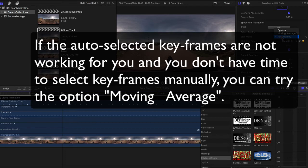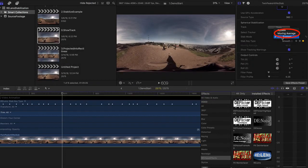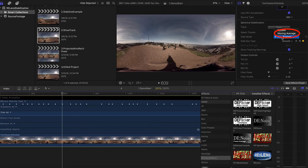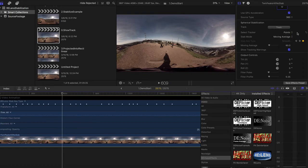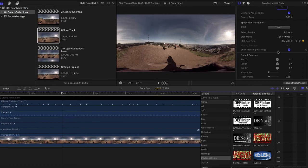Oh, one last note. If the auto-selected keyframes are not working for you and you don't have the time to select keyframes manually, you can try the option Moving Average, which ignores the keys but simply smooths for the number of frames in time on either side of the current time. The way you would do that is to choose Moving Average from the pull-down menu for stabilization mode, and then you indicate a number here next to Moving Average. 60 is the default number, which would be 60 frames on either side, but you can experiment with that.